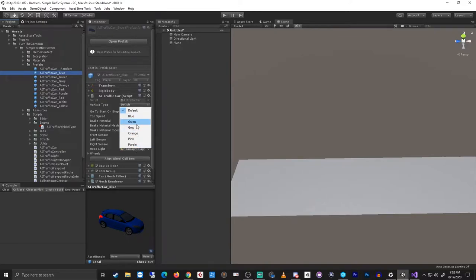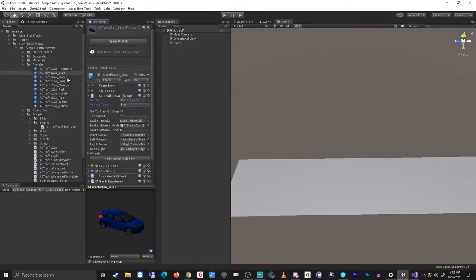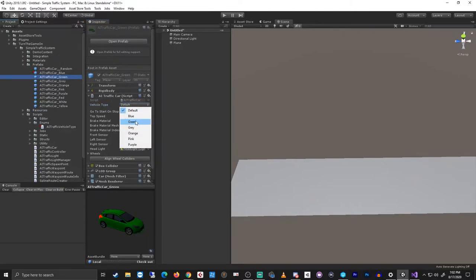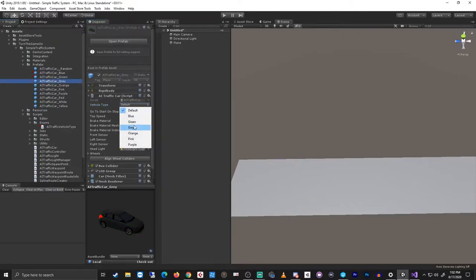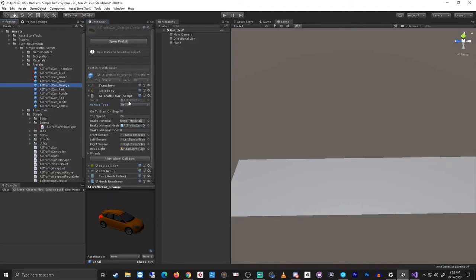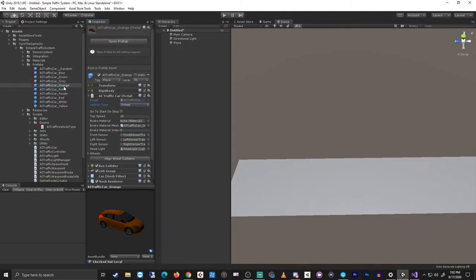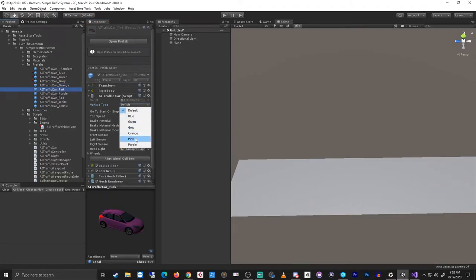So I've added types for blue. I'll go ahead and assign that to the blue car. Green, gray, orange, pink, and purple.